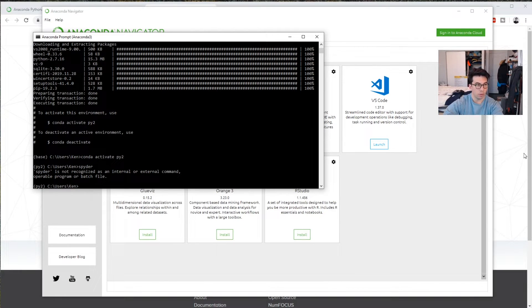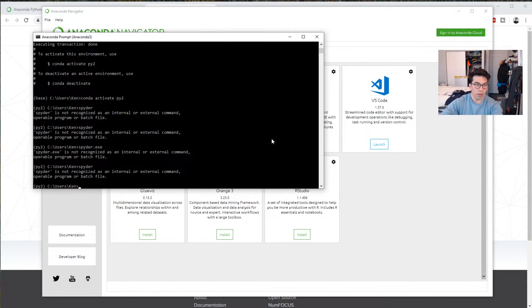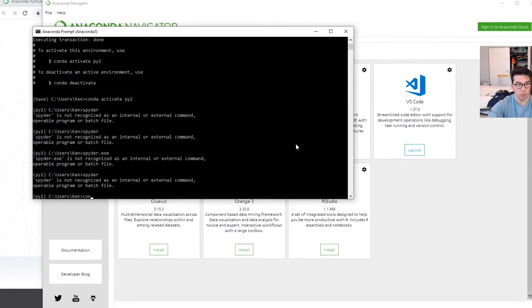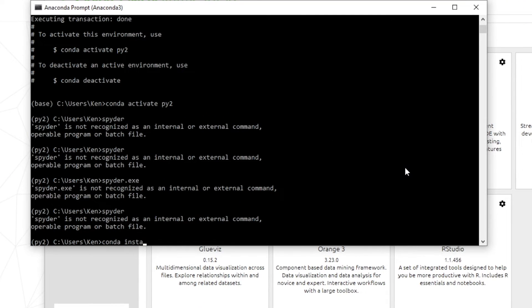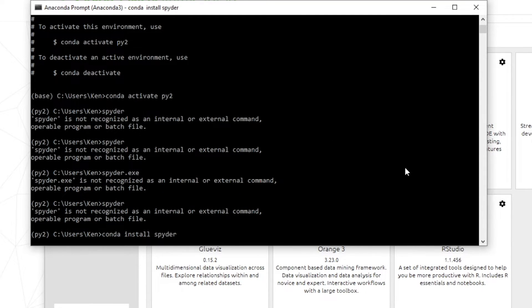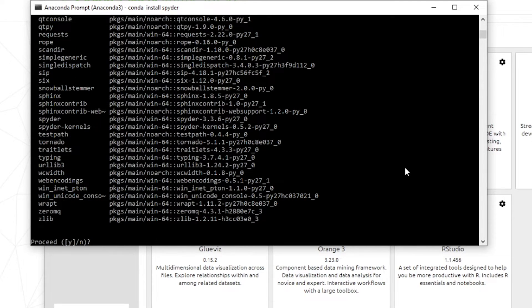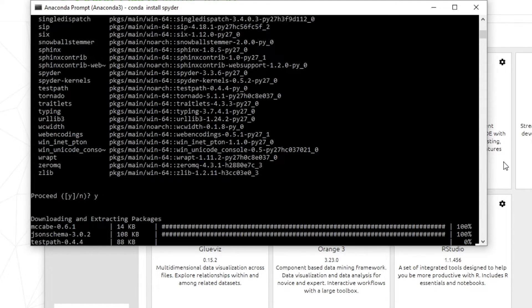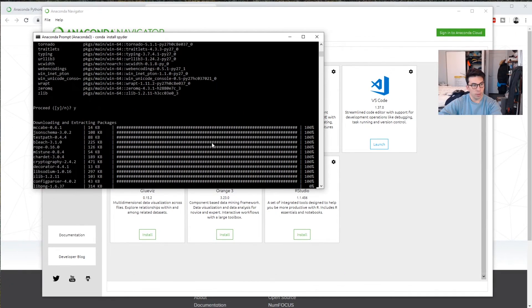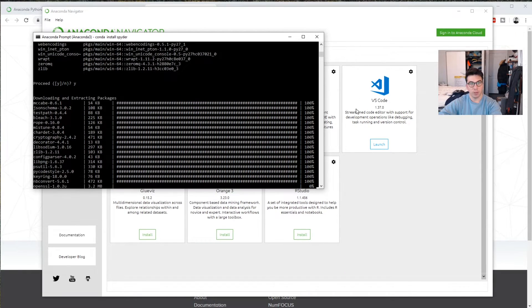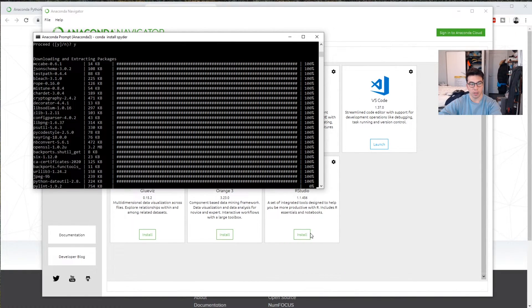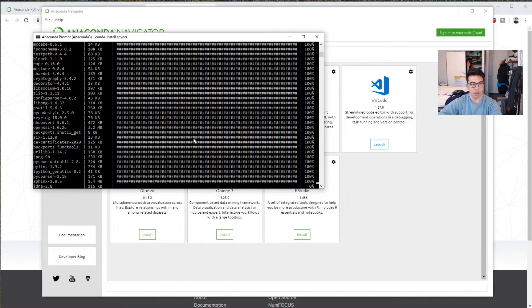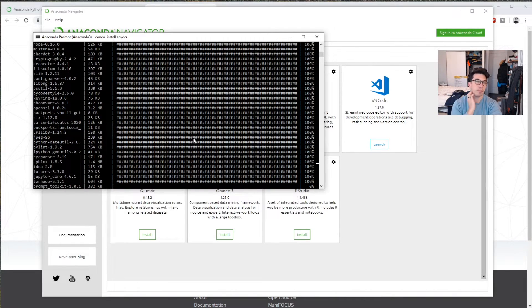Okay, so it turns out I actually have to install spider on this environment. So we do Conda install spider. And so it'll collect these packages. Here we go. And we'd have to do the same thing for all of these other packages here. This one might take just a little bit.